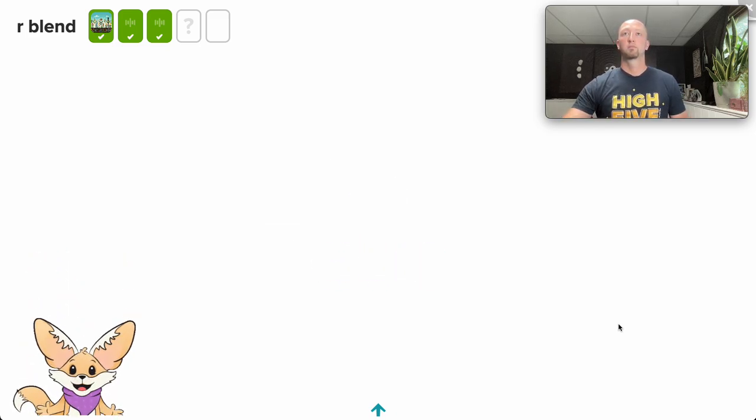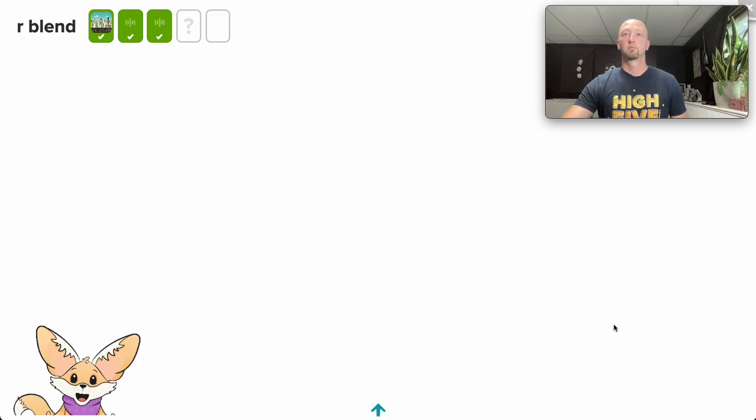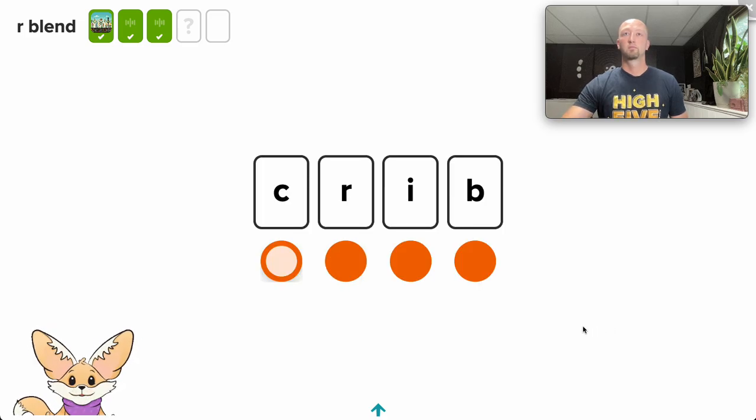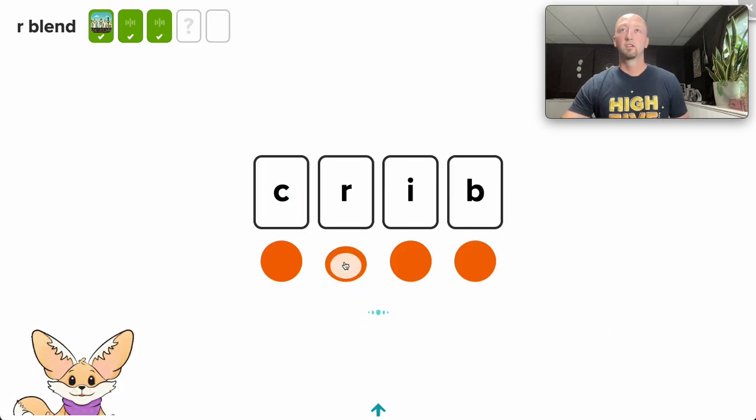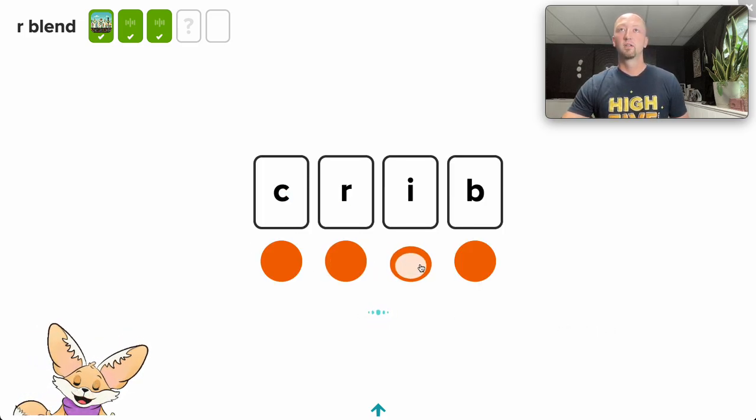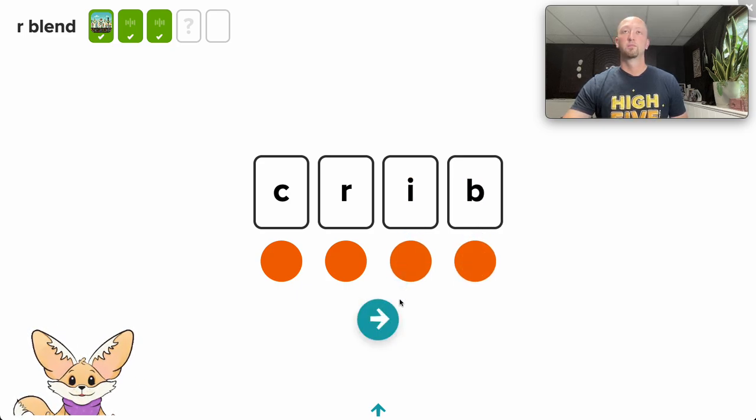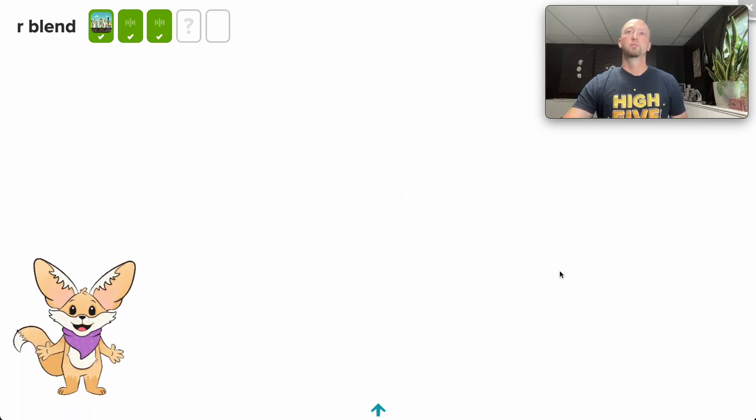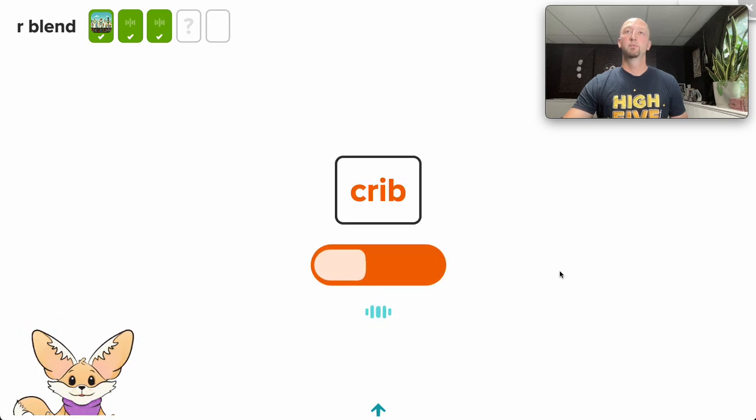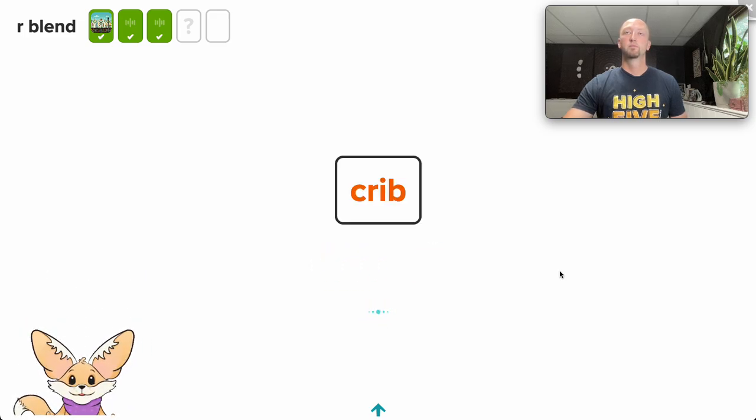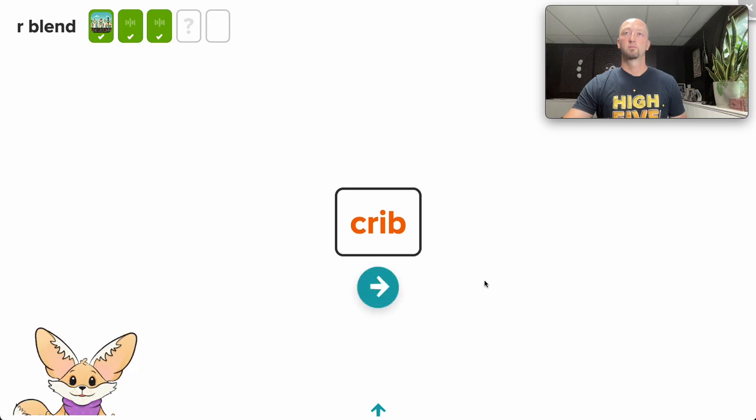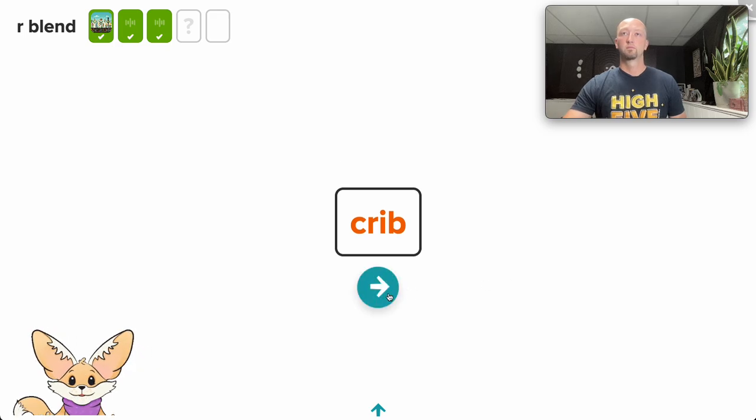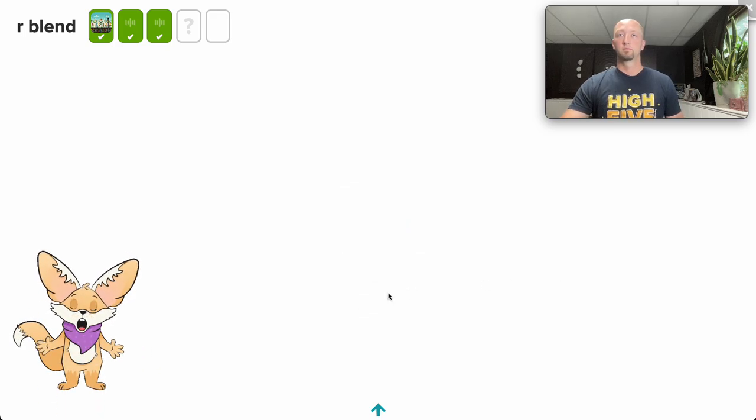Now it's your turn. Tap each dot and say the sound. C, R, I, B. Now blend the sounds. Crib. Great job.